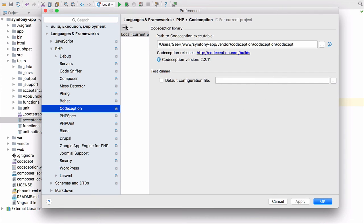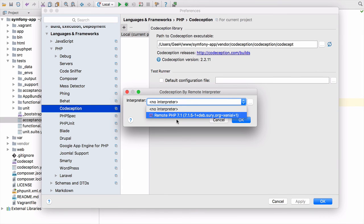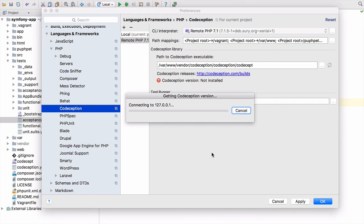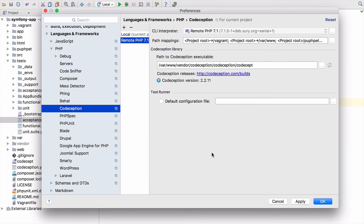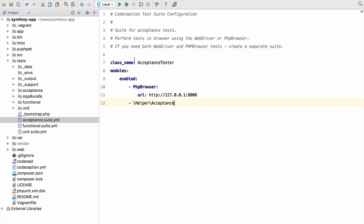And then we just need to select that interpreter and go to Codeception and add a new configuration for Codeception. We've got a local one, but we need to add a remote one. And we just pick the interpreter that we just set there exactly the same way we've done before. And then PHPStorm will get the Codeception version from the Vagrant box from the VM and make sure that it knows where everything is. And it does. And again, because we already had a local configuration, it can infer the details for us. Lovely. Apply and OK.